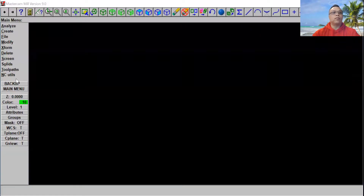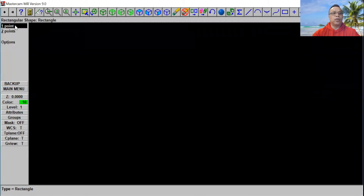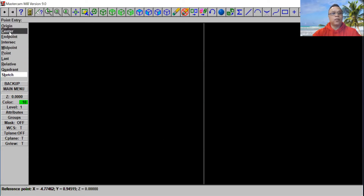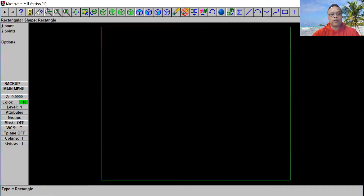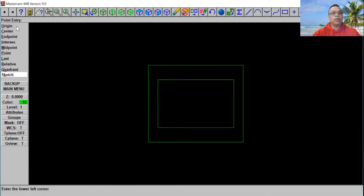From here, let's go to Create, and let's go to Rectangle. We're going to use one point, and the width and height we're going to use 10 by 8. So the width is going to be 10 and height is going to be 8, and we're going to put it in the middle. Click OK. We're going to click on Origin. Click Escape, F1 and F2, put the screen in the middle. And we're going to do one more — 8 by 5. Put 8 by 5, and put it in the middle, in Origin, just like so.